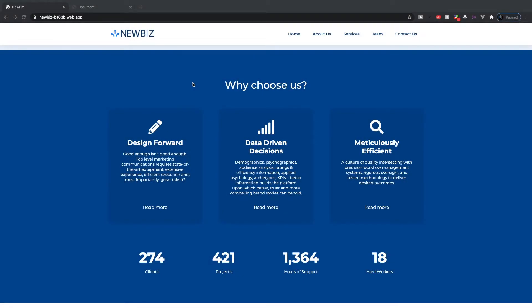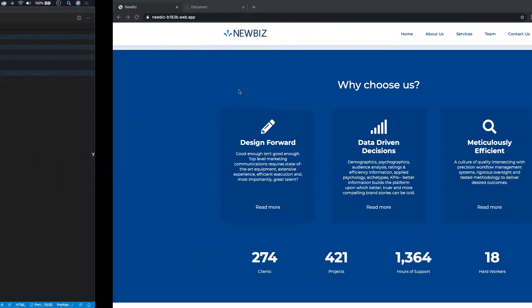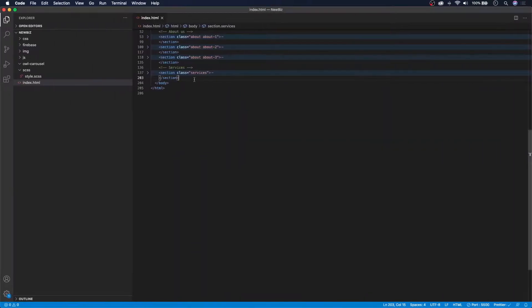In this video we're going to be working on the 'Why Choose Us' section. So let's head over to our index.html and get started.